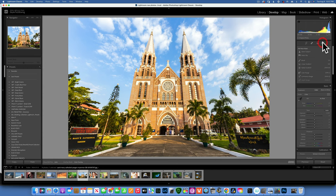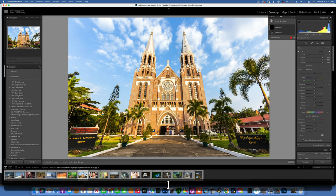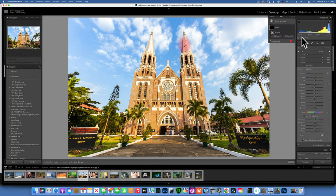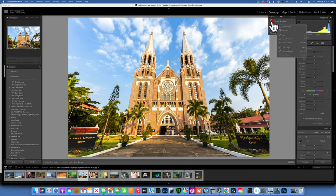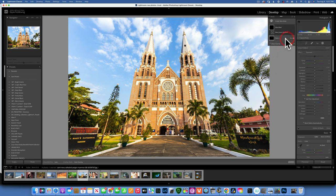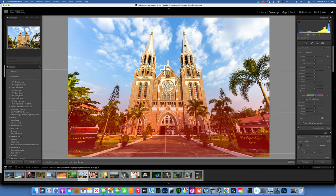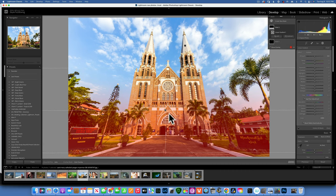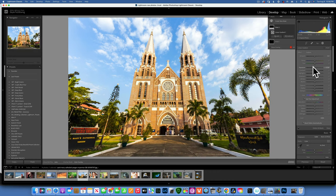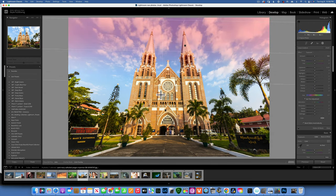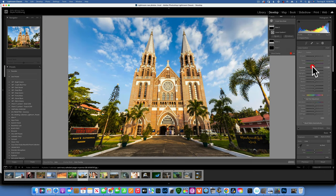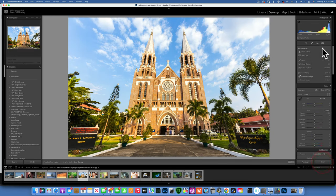Next masking tools: the Brush, which we've already seen — make it bigger or smaller to paint your selection. Then there's the Linear Gradient — click it and drag a gradient from any direction. You get a gradient across the image that you can adjust to darken the bottom, darken the top, or add any effect gradually across the frame.